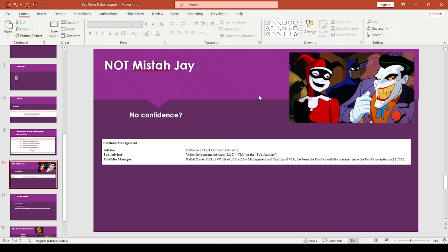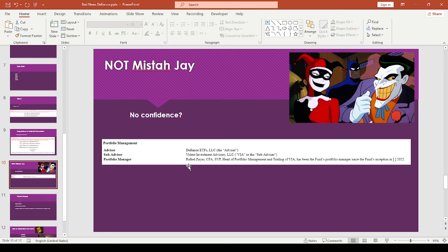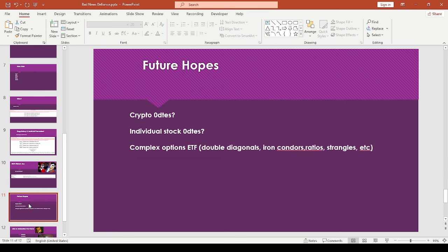Maybe it's because it's not Mr. J. Maybe it's not, you know, ZEGA related. So maybe they had like a lack of confidence in whoever this portfolio manager is. Because I don't recall like just seeing the name Raphael Zayas on any of the other Defiance ETFs. I mean, it's a different sub-advisor too. So I'm not sure if this is part of the reason why.